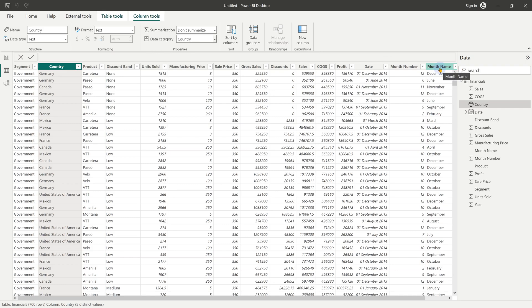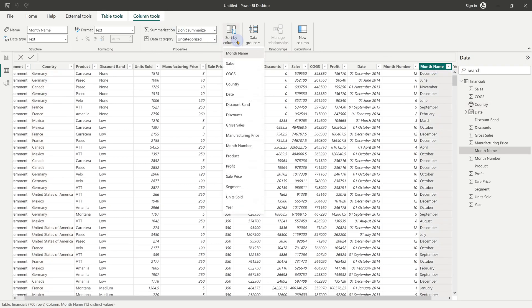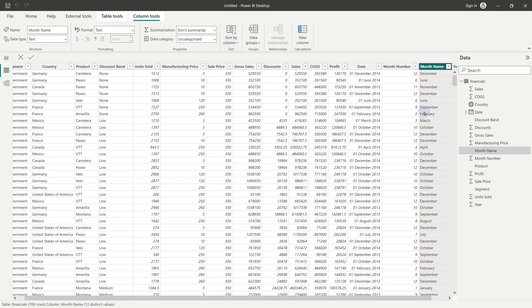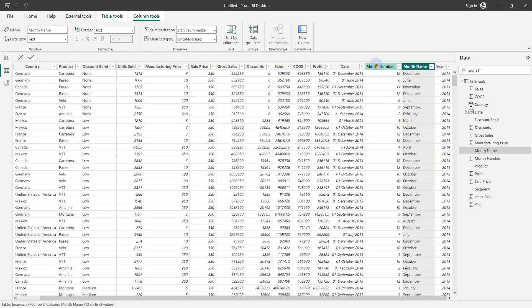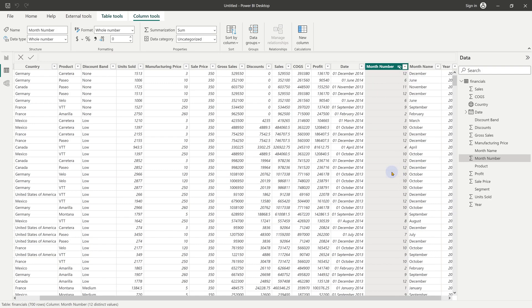The next thing is month name column tools, sort by column and choose month number. Nothing will seem to have changed here, but when you drag drop it in a visual, it'll sort it correctly. Month number is just used for sorting, so we don't need to see it in the report. So hide in report view.